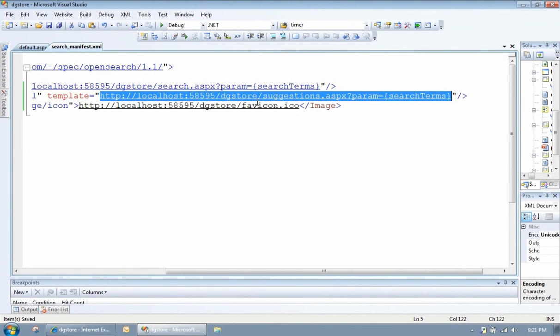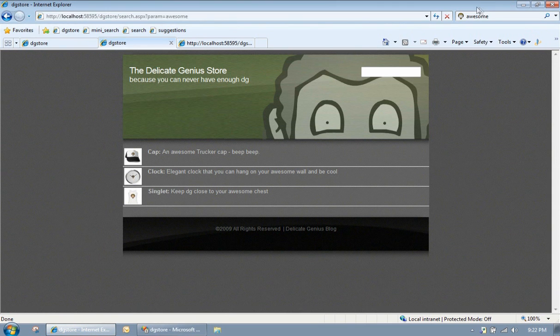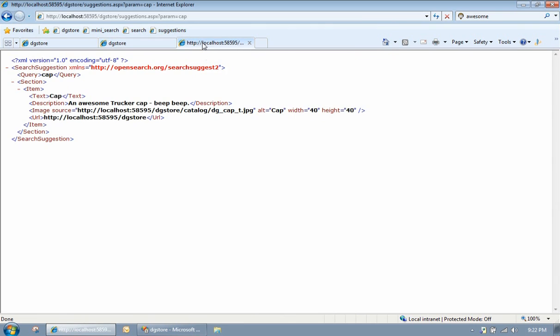In this particular instance, I'm pushing back a suggest XML file. Suggestions.aspx, passing down a parameter. So every time the user types something in the search box, we're going to bring back an XML file.